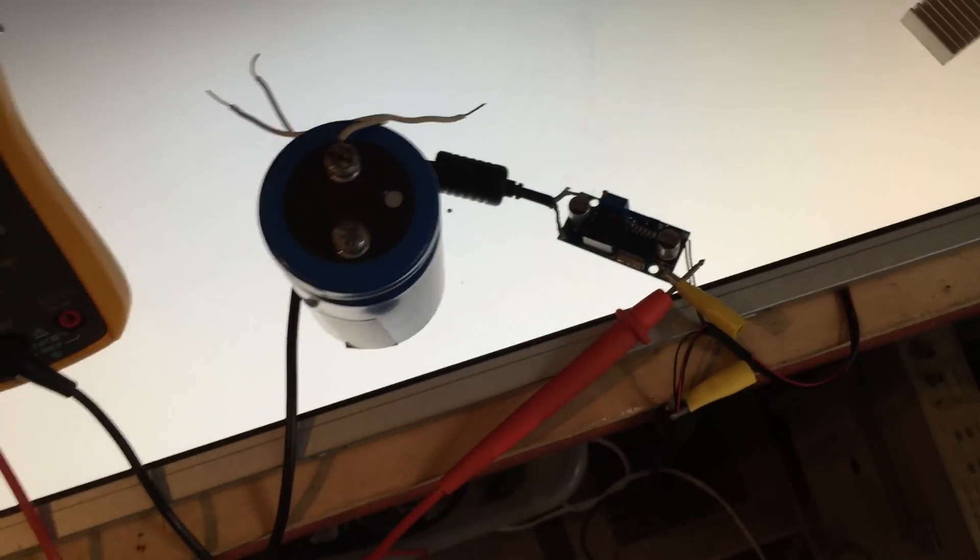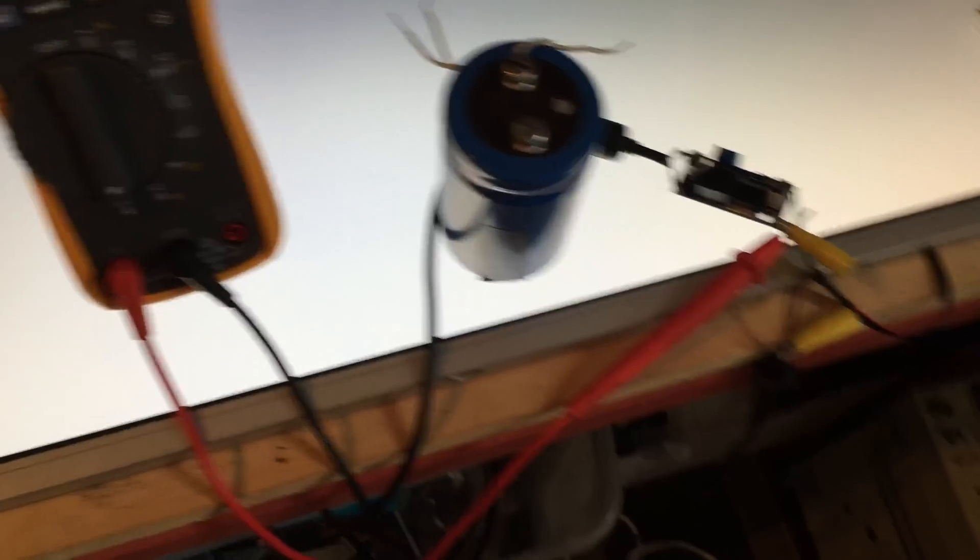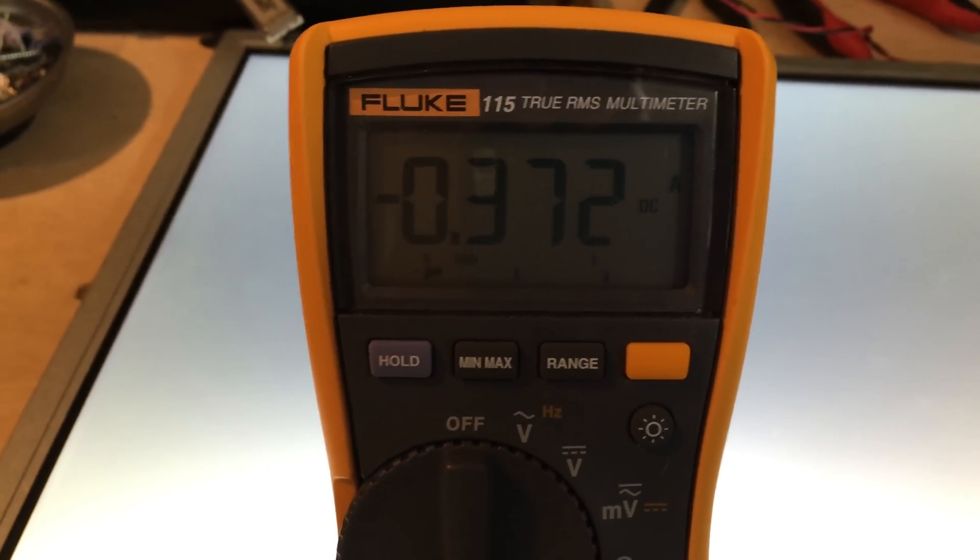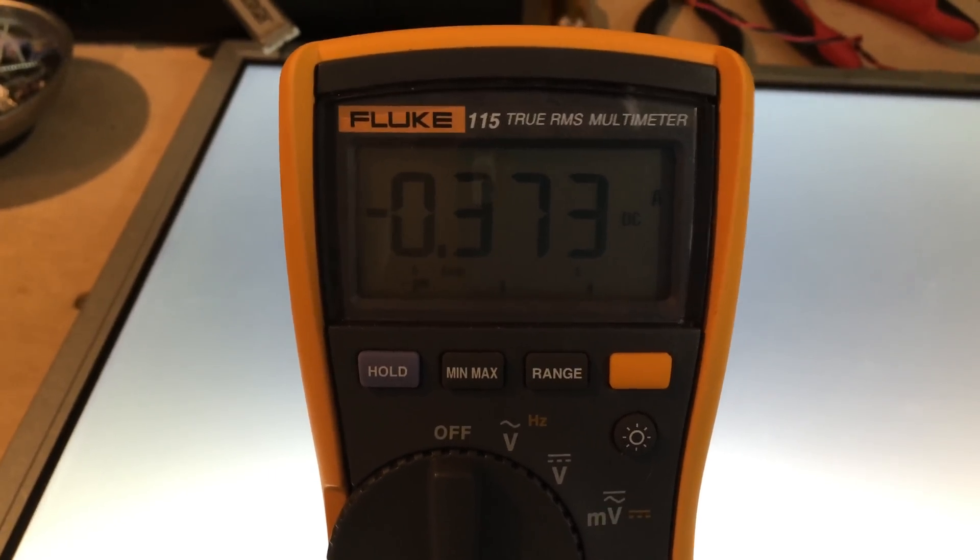I went ahead and turned it back on just to show you the current draw. It's drawing 372, 373 milliamps.